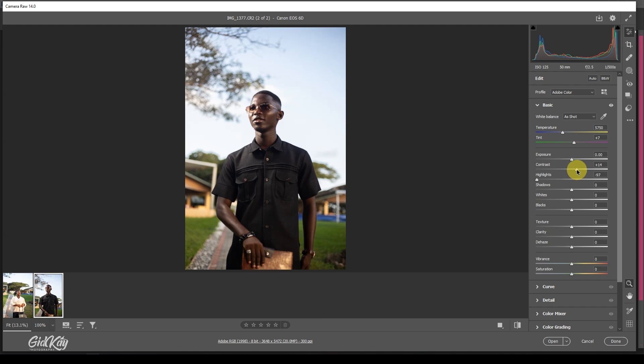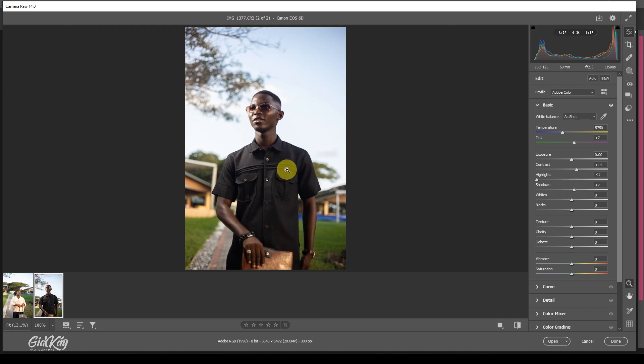And then increase all my shadows a little, just to brighten up the face and address, because he's wearing black and he's also dark-skinned. So I'm going to increase on the shadows.